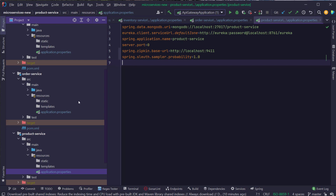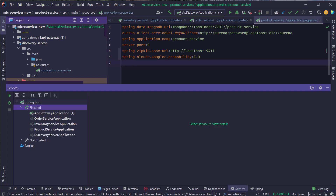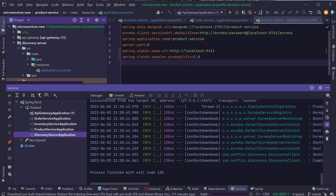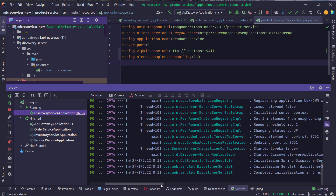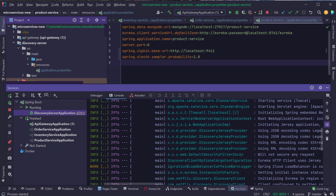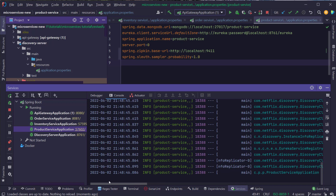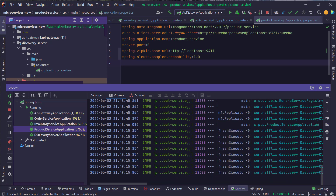That's all we need to do to enable Spring Cloud Sleuth and distributed tracing in our microservices project. Let's test whether it's working. I'll start the discovery server first — it starts without any problems and connects to Zipkin. After starting all other services, if you observe the logs you can see additional information in each log entry. We can see the service name along with two additional fields — those are the span ID and trace ID.